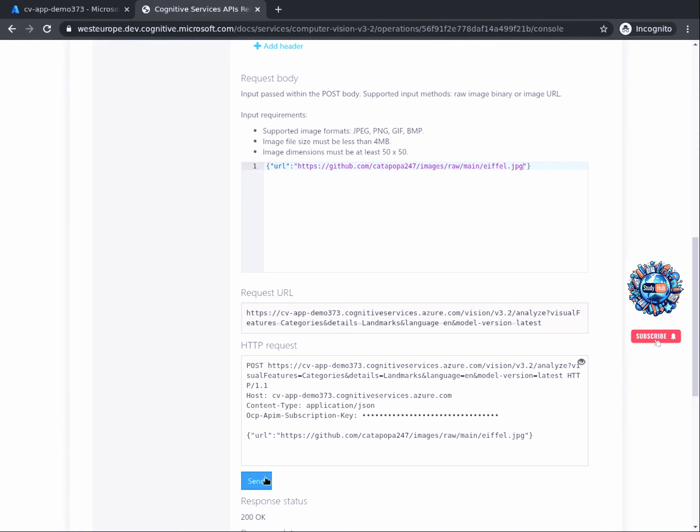Welcome back. In this task, we will analyze the result of the API call we just made in order to understand the valuable data that the computer vision service is providing. After we clicked Send, we should see a response status right below it, and if it is a successful API call, it should return 200 OK. If you receive other responses, especially from the 400 category, it will probably mean that either the authentication key, the location, or the name of the resource you configured as parameters are incorrect, so you will need to revise those.